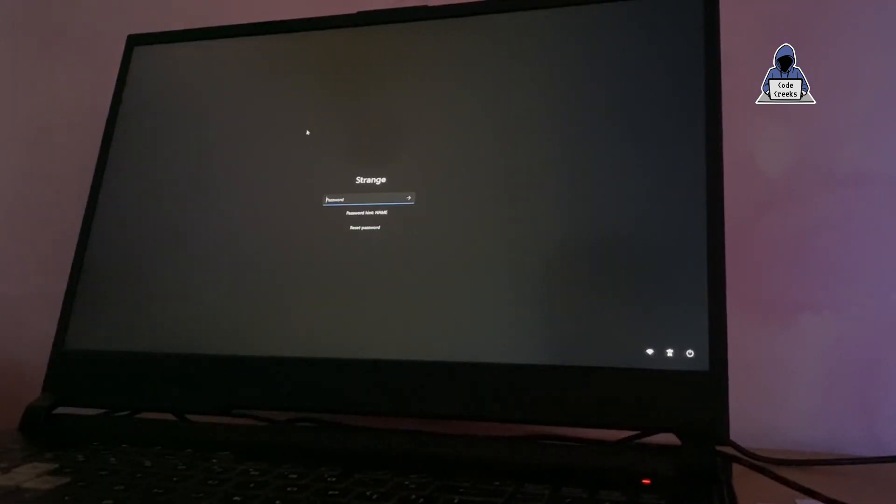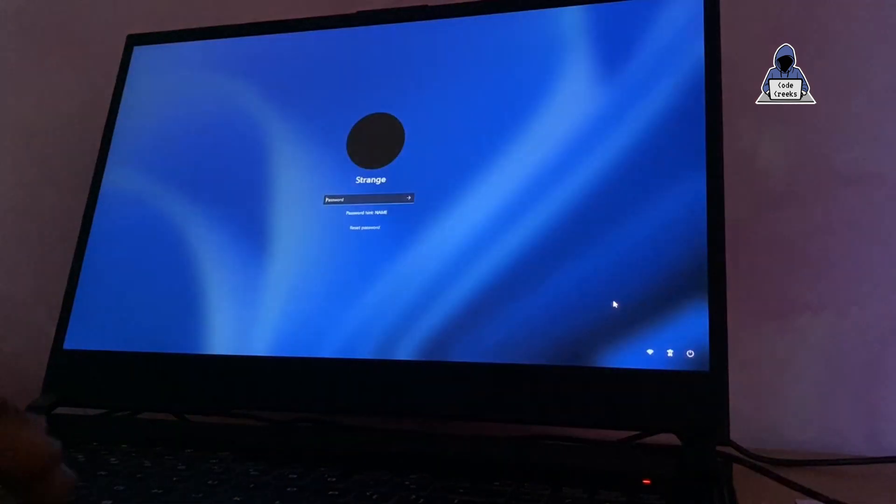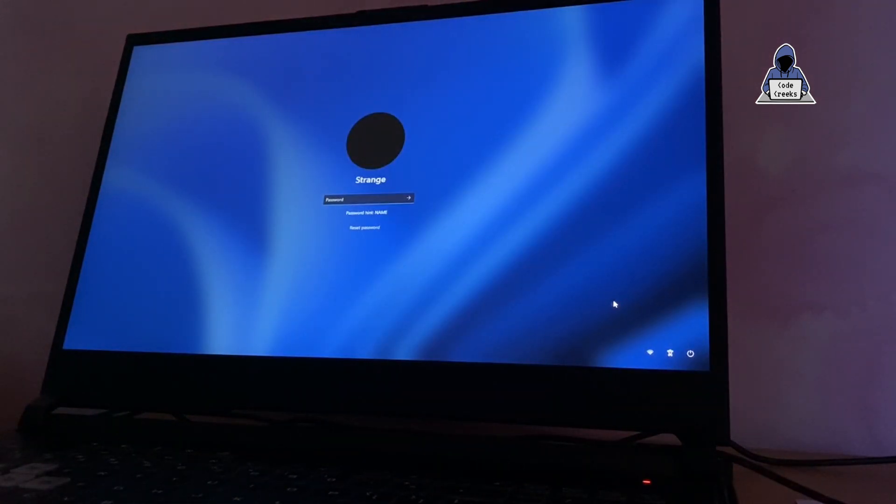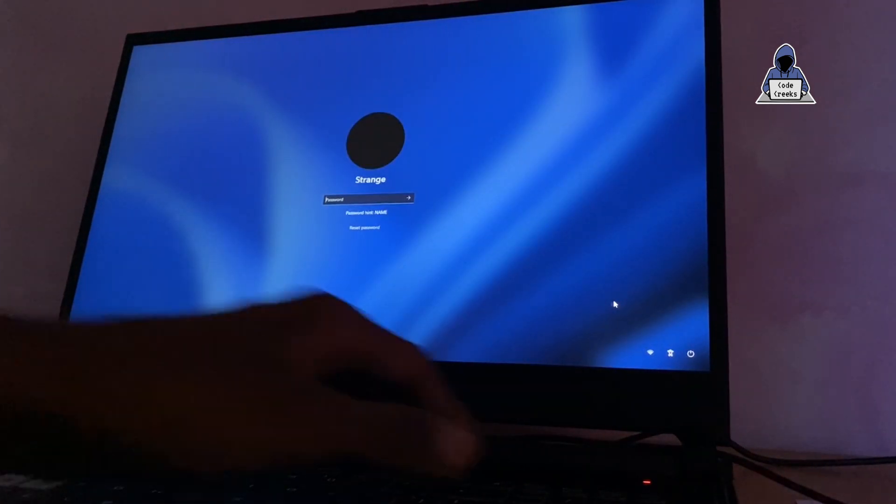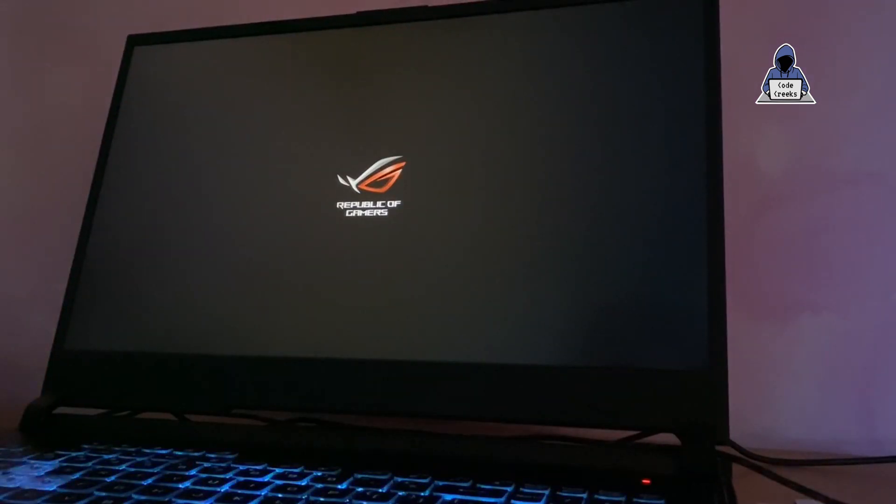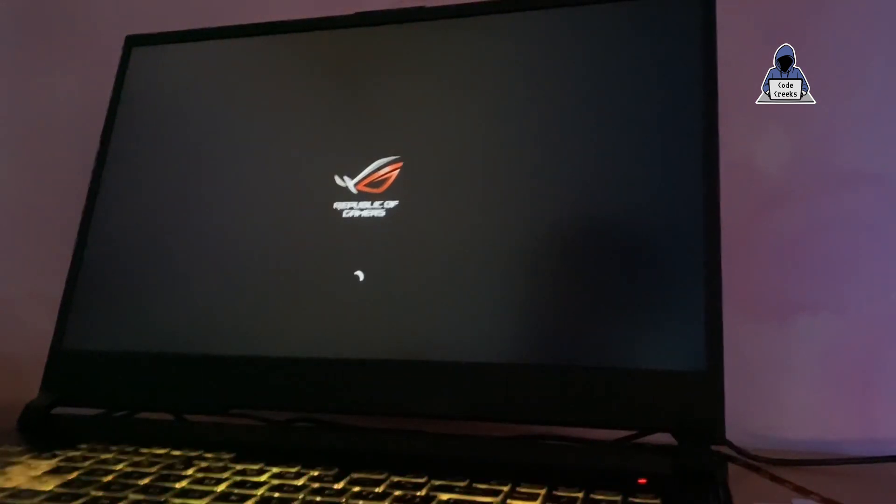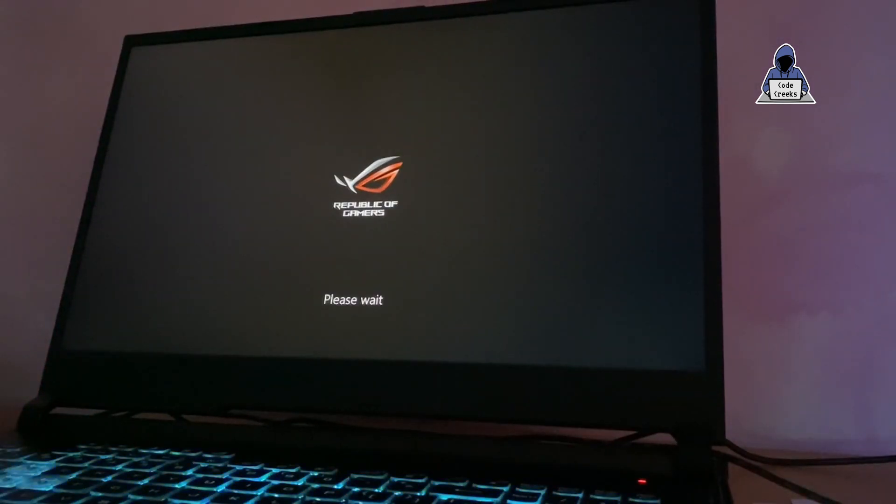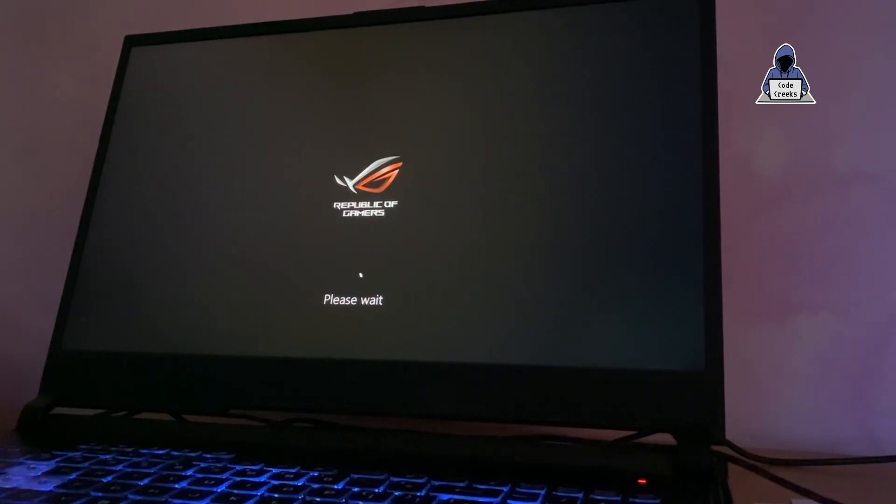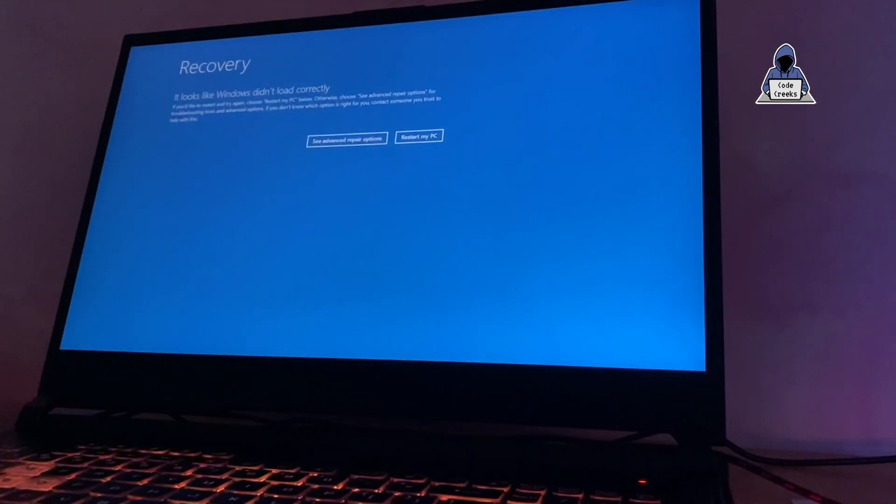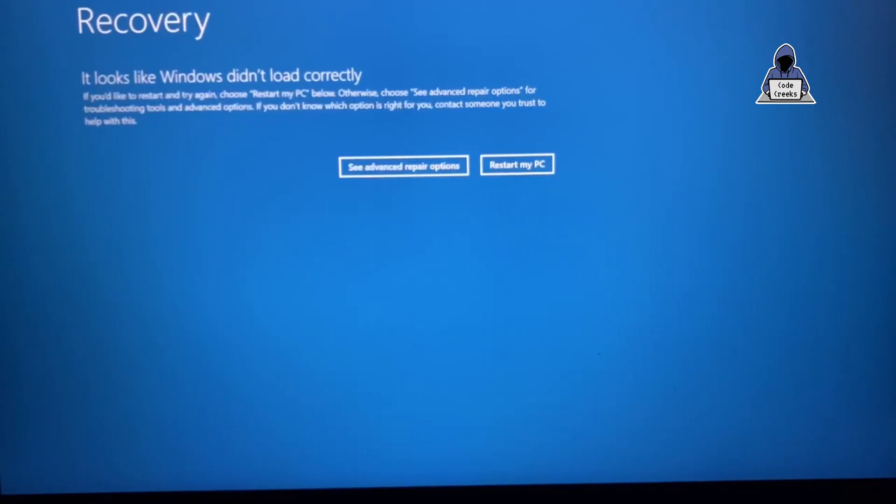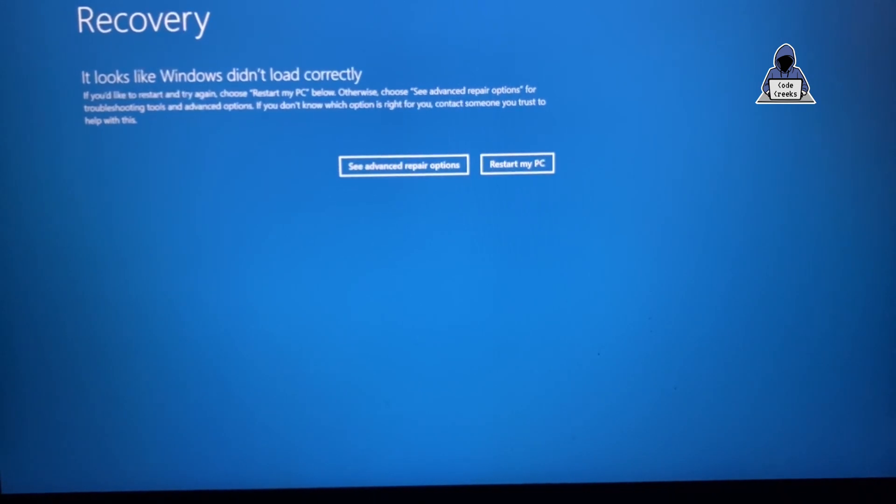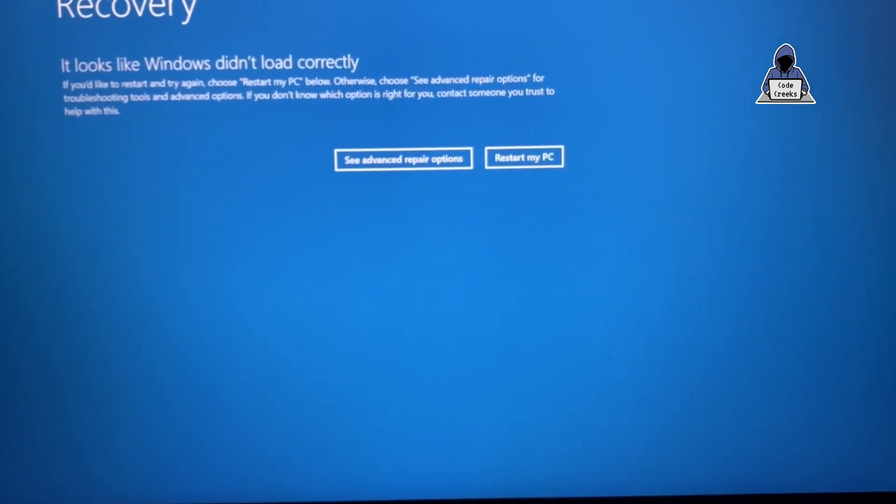To get into recovery mode for laptops, we keep pressing the power button when the system is on until it's turned off forcefully. On desktop we have to plug out the power supply. We repeat this process three to four times to get into recovery mode. As soon as we get into recovery mode, we get options to see advanced repair options or restart the PC.